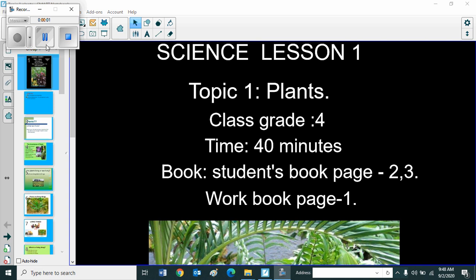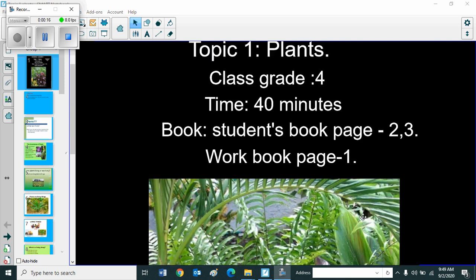Good morning students. Welcome to science lesson. Science lesson 1, topic 1, plants. Class grade 4, time 40 minutes. Student's book page 2 and 3, workbook page 1.